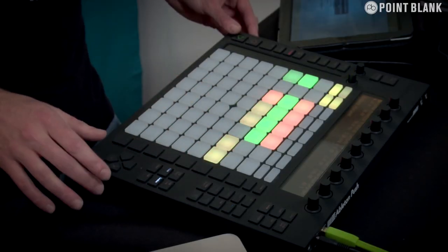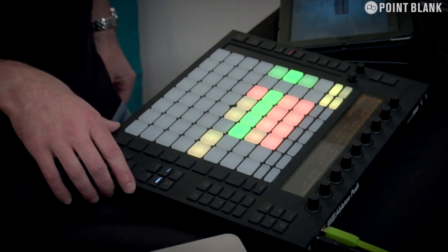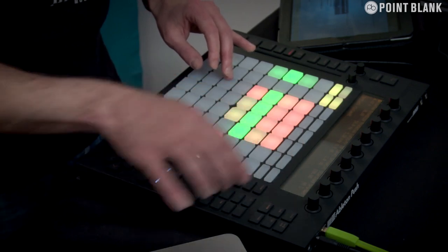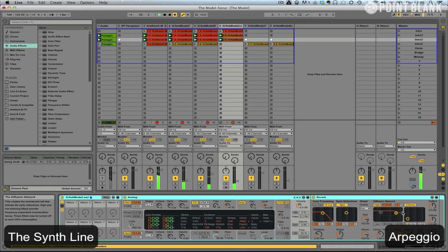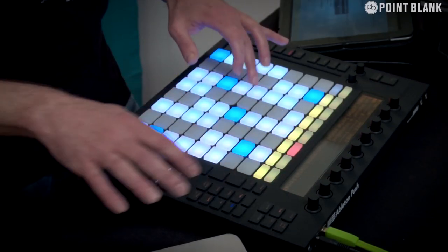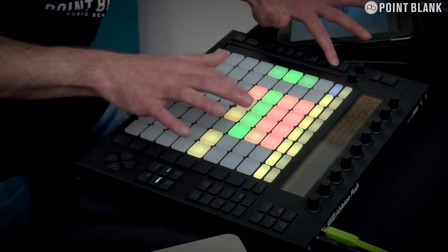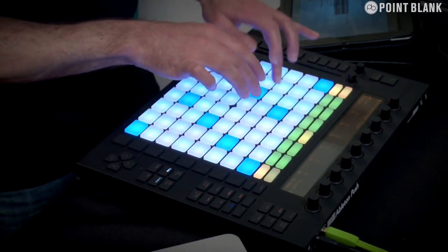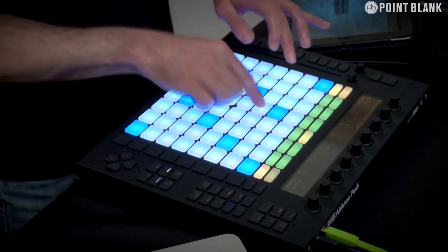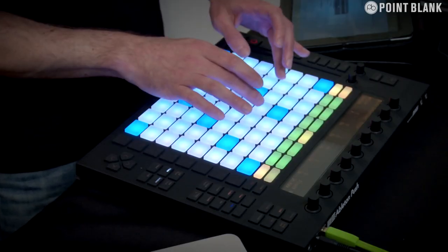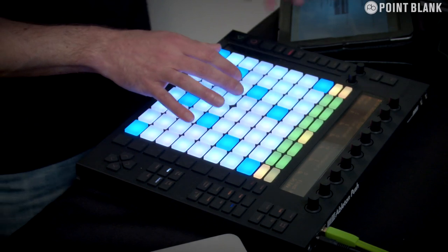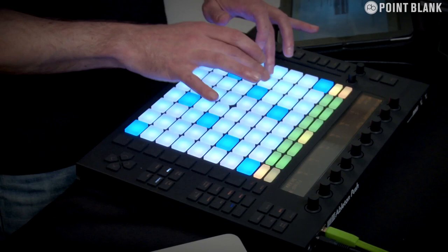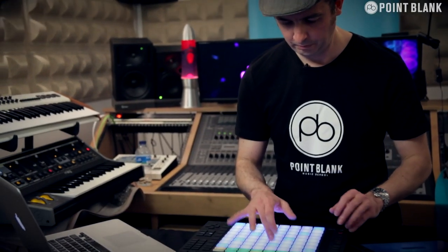There's one more section — the arpeggio section — which I'm going to attempt to play in Push. Going back to session mode, the backing is exactly the same; it's just that synth line we want to change. So I'm going to duplicate this scene, check the sound, delete the old part, go back to in-key mode, and here's the arpeggio part. It might take a couple of goes to get right — let's give it a go. Let's go again. Made it! Amazing.